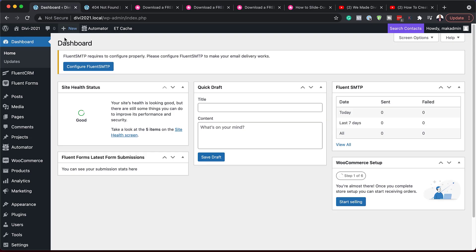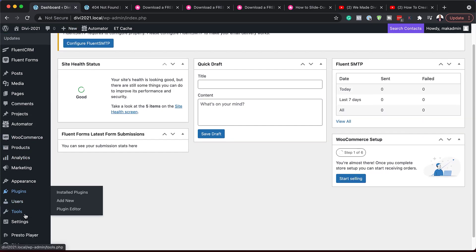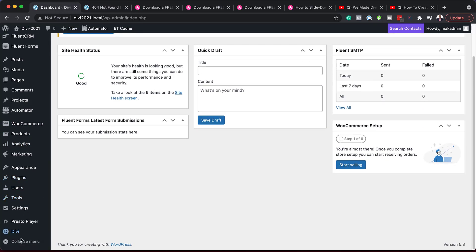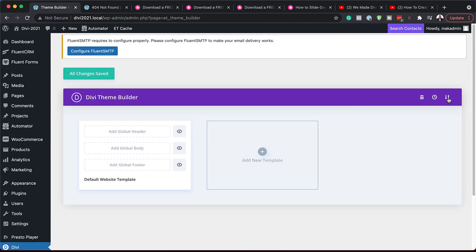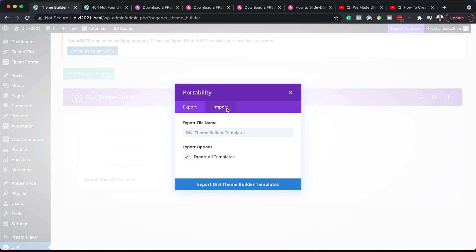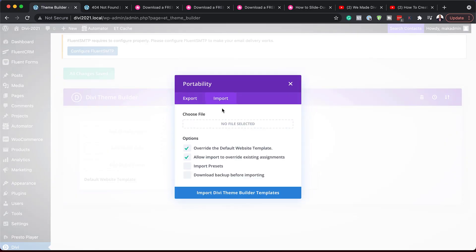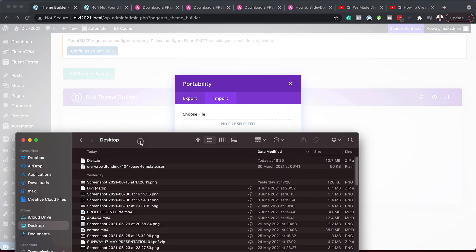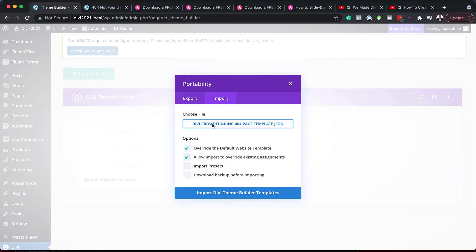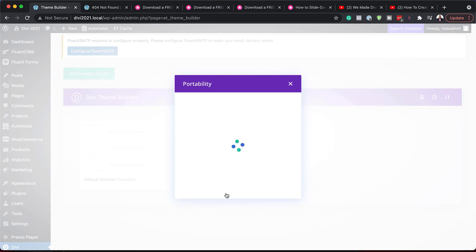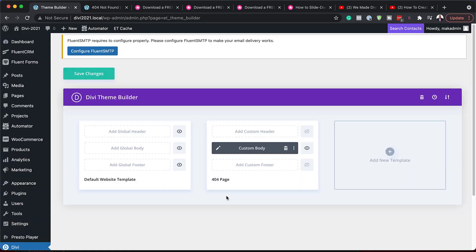So over here now, we need to install that file. So I'm going to come to Divi, click on theme builder. And then over here now, I'm going to click on portability, click on import. Now, remember that file that we unzipped. It's over here. I'm going to drag and drop it here. Or you can just search for the file in your file manager. Okay, so now that I've dragged it here, all I have to do now is to click on import Divi builder template.